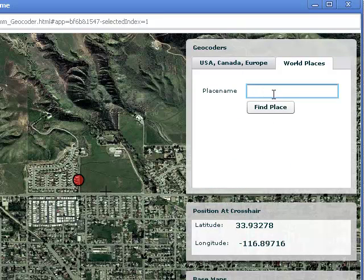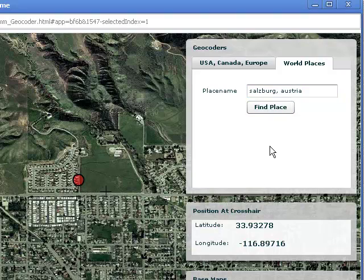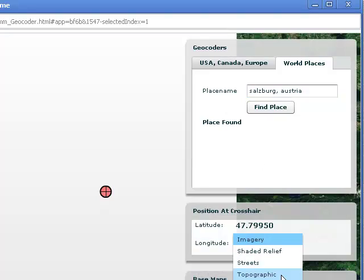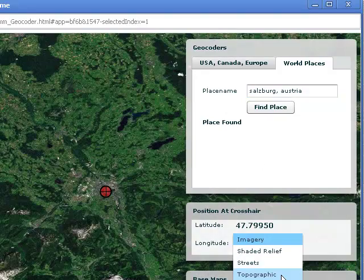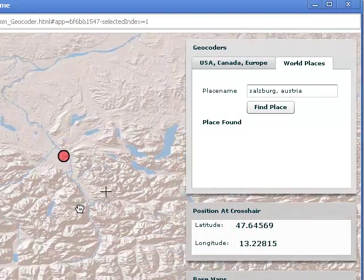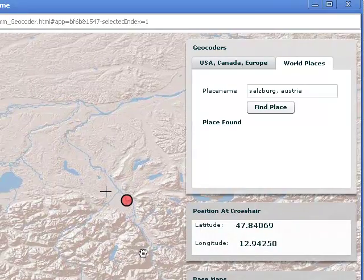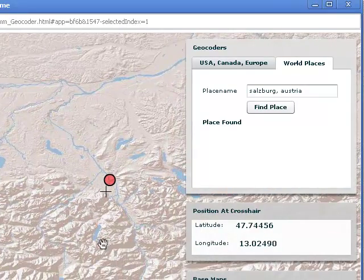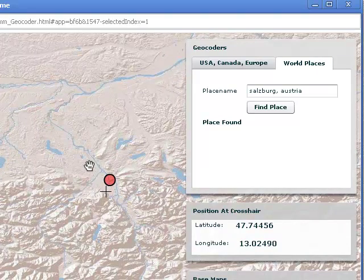I can also go to World Places. Let's say I'm interested in a place I was recently — Salzburg, Austria. There it is. As you can see, it's right on the edge of the Alps. The Alps down here, the Plains up to the north, and there's Salzburg. Wonderful place.